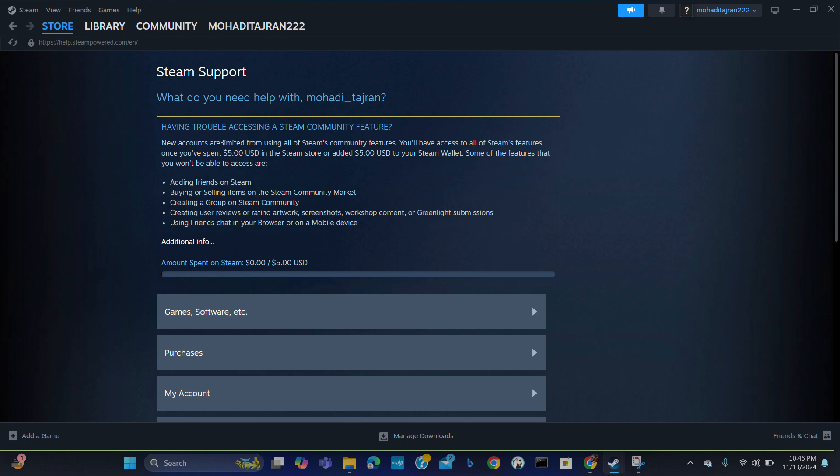New accounts are limited from using Steam community features. You will have access to all the same features once you have spent $5 in the Steam store or added $5 total to your Steam wallet. These are the features which you cannot access if you haven't spent $5 on Steam.